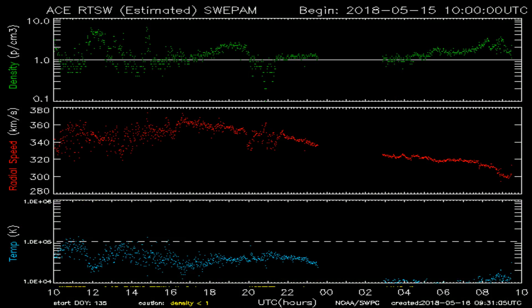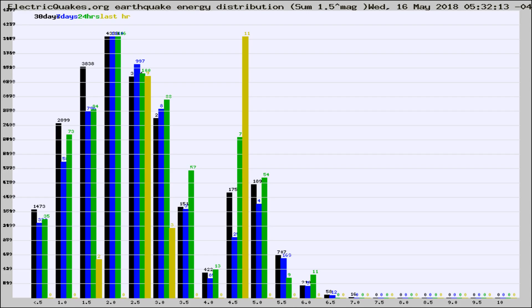You're looking at today's earthquake report from electricquakes.org. Please remember to like and subscribe, and most importantly, to share this video. It really helps us.